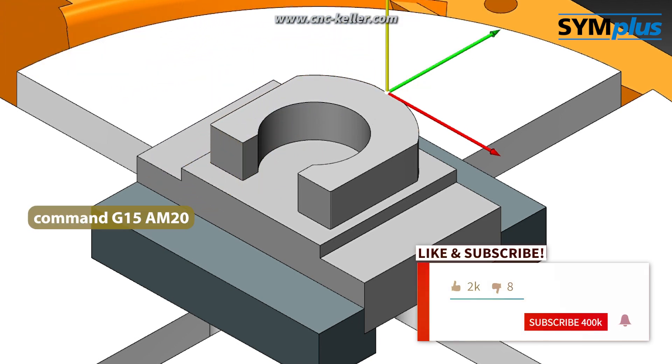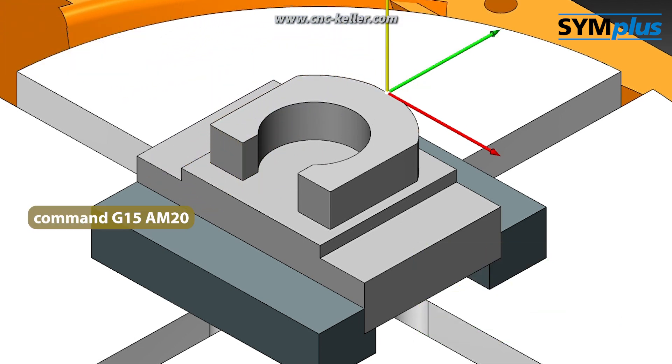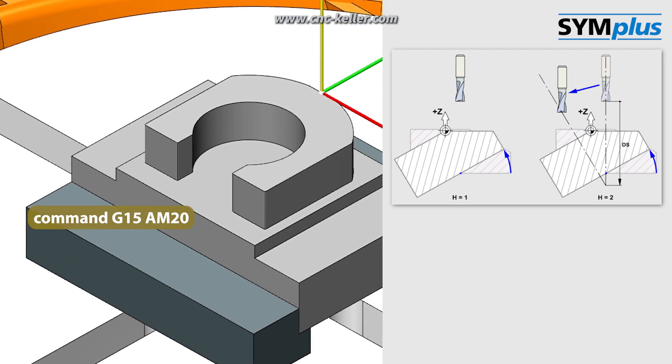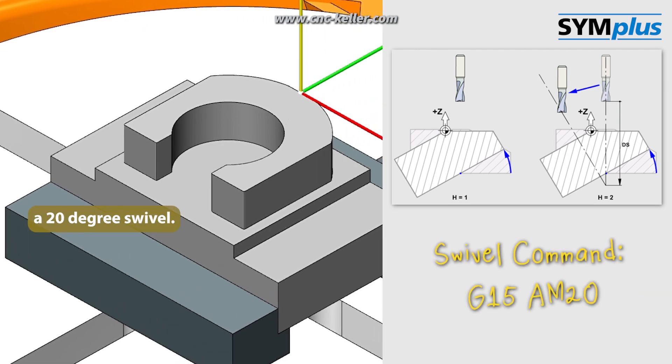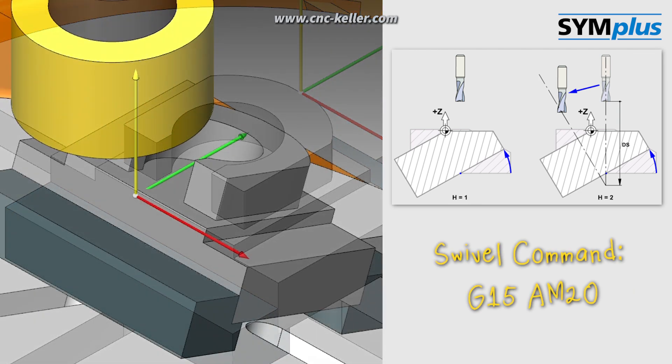The swivel command G15AM20 is used to perform a 20-degree swivel.